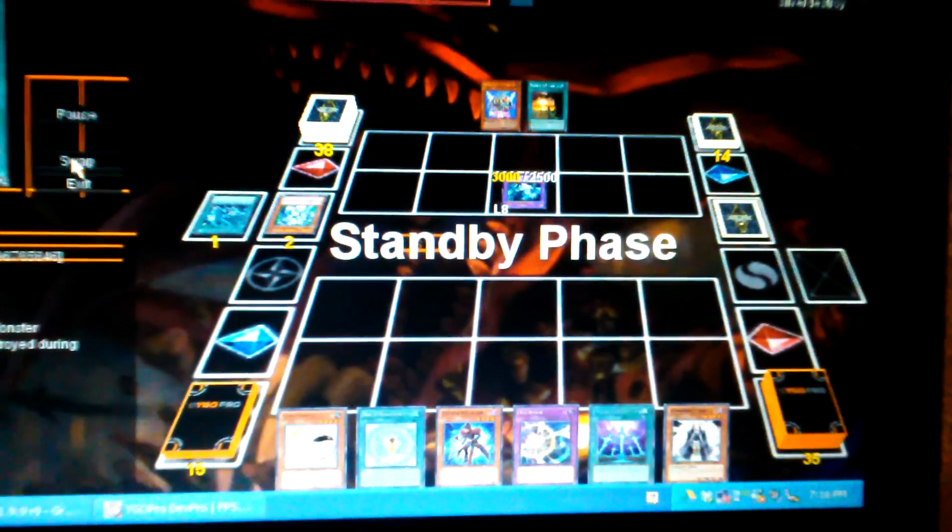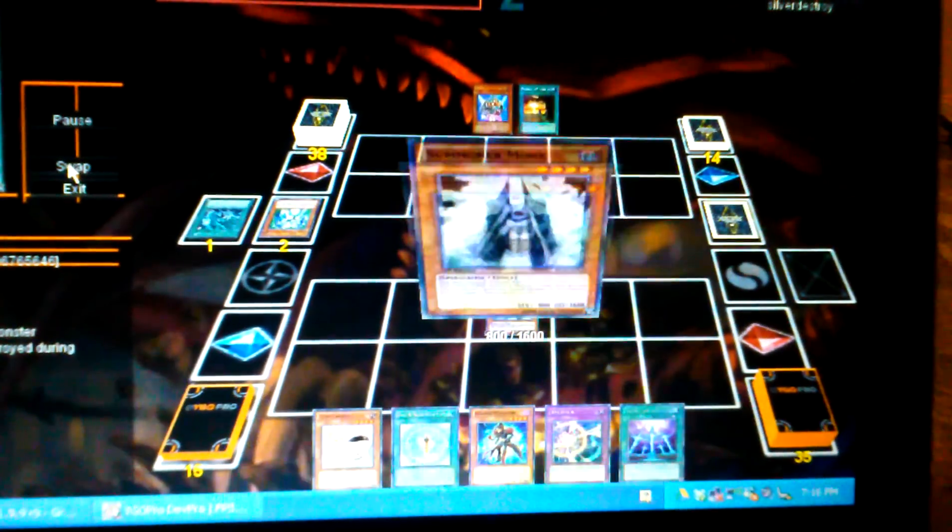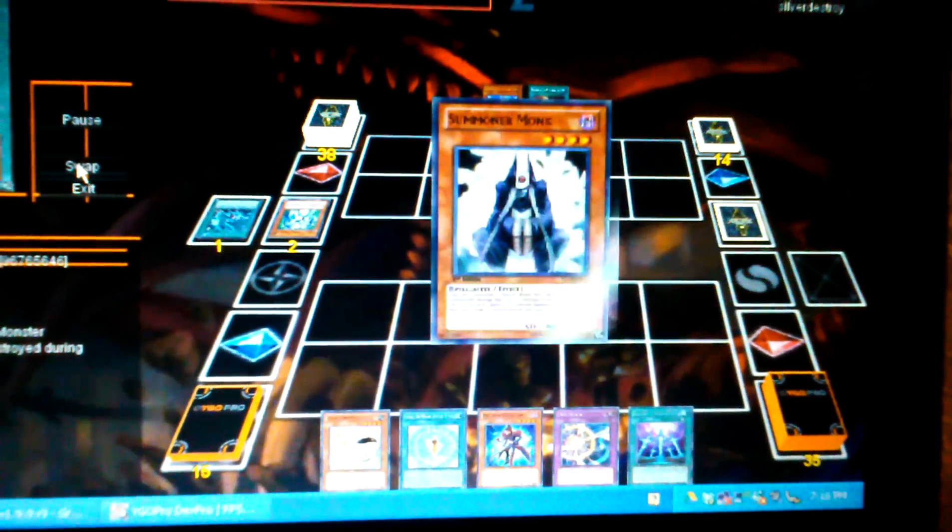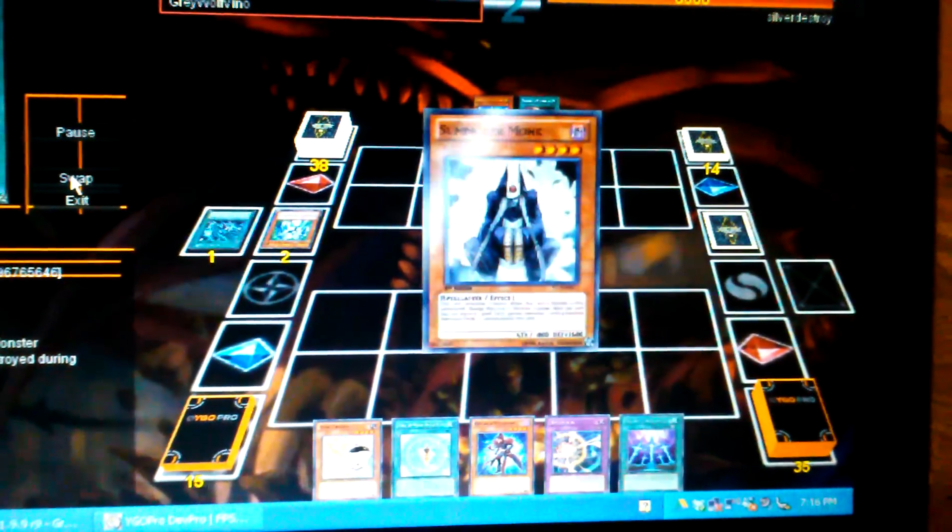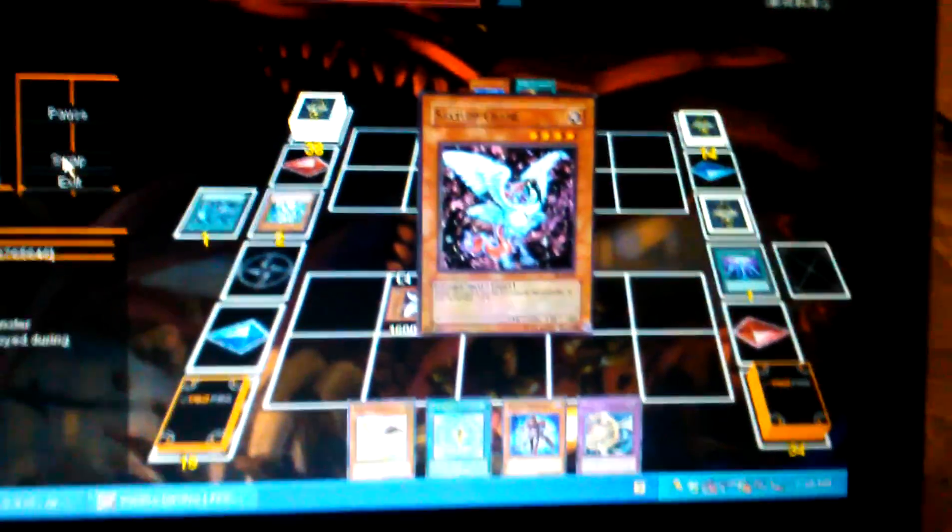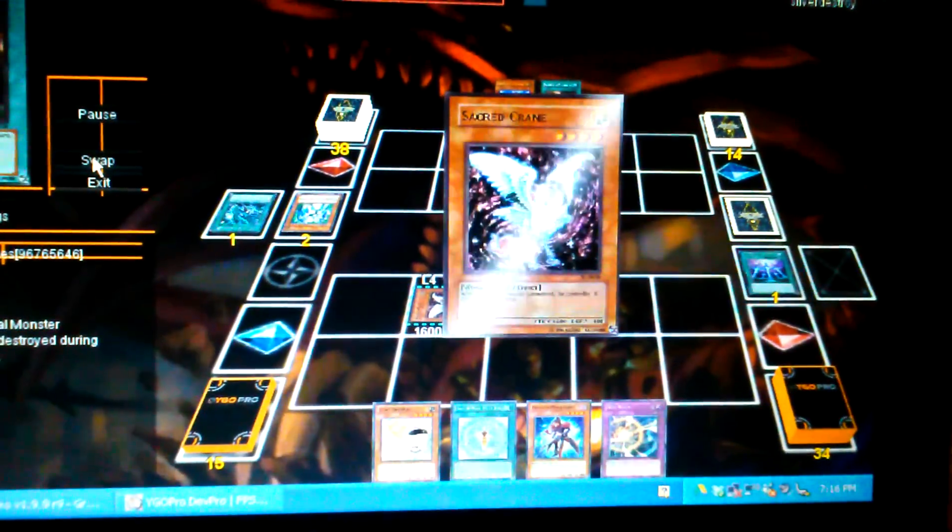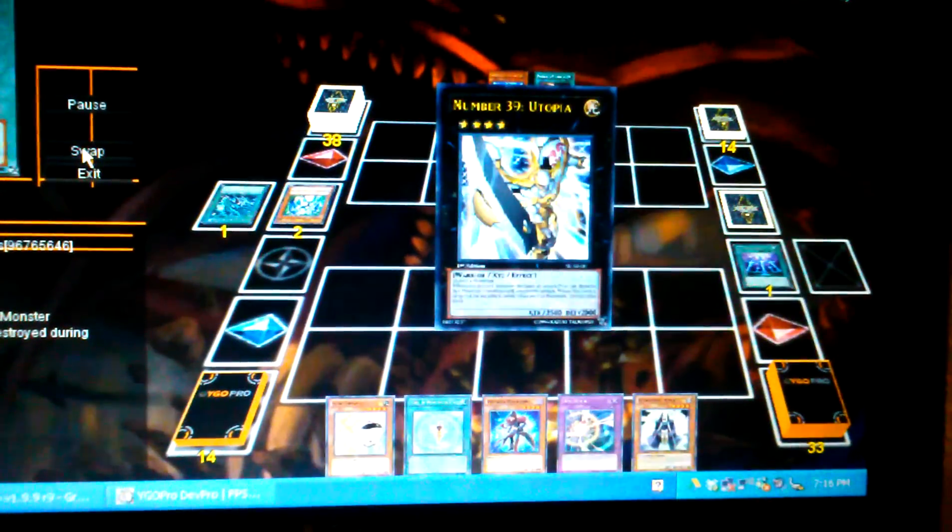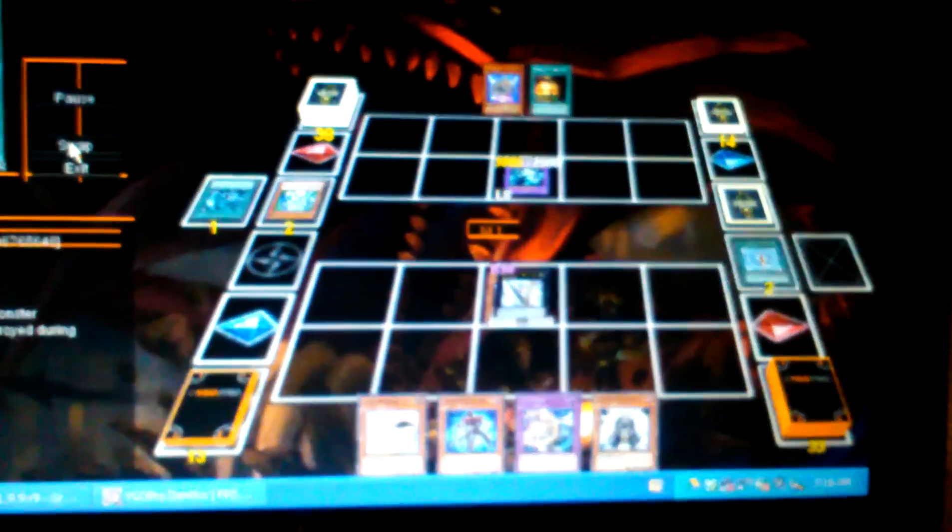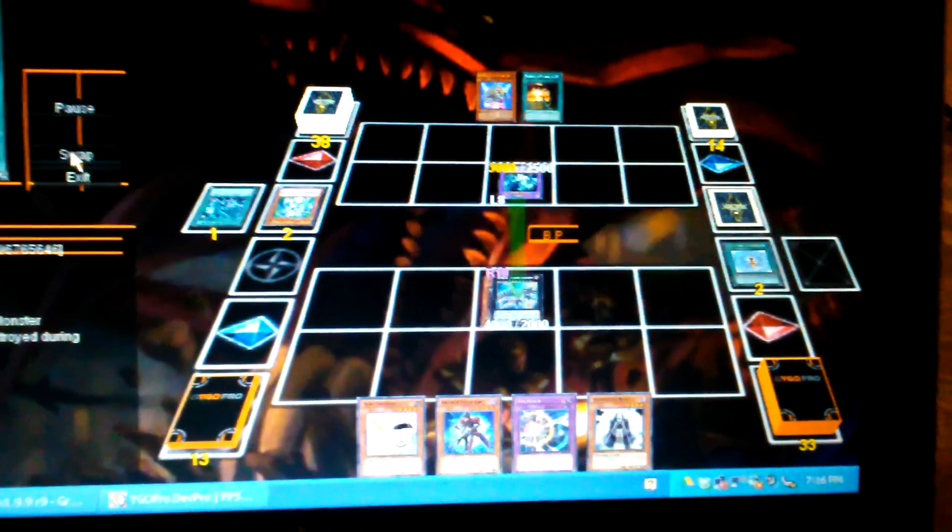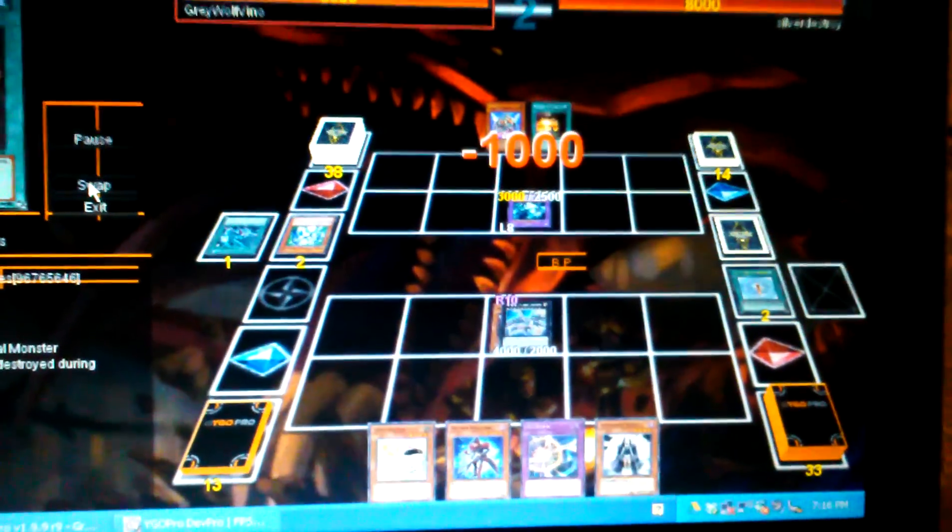So I'm like, how the fuck? Okay. I drew into Summoner Monk. Activates Effect. And from the Sacred Crane, got another Summoner Monk, Utopia. And I summoned the Dragon right away to destroy it. Dragon.